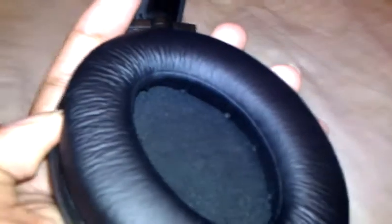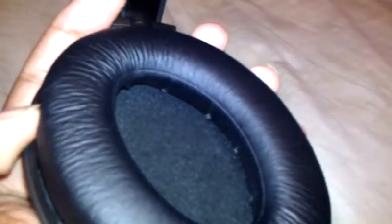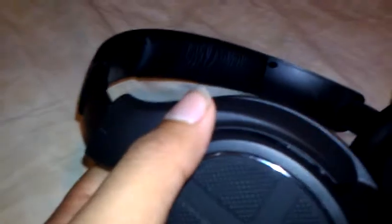Sound quality. The drivers are big. I was expecting a lot of bass. Well, I'm not disappointed. These sound fantastic. First of all, soundstage.